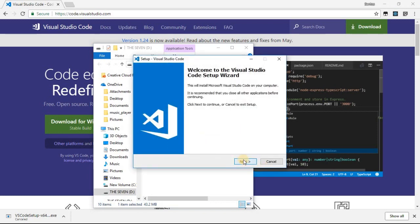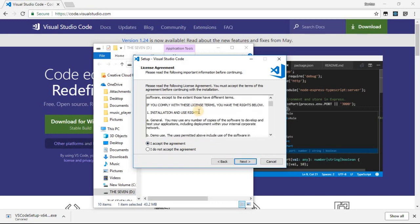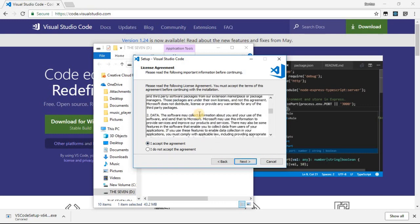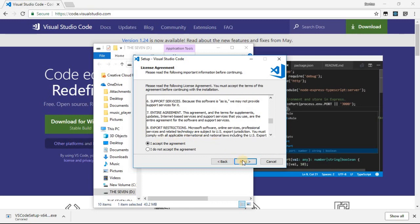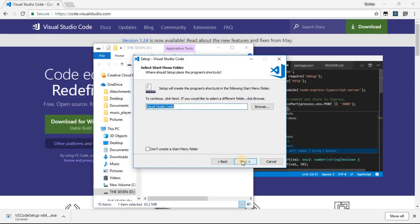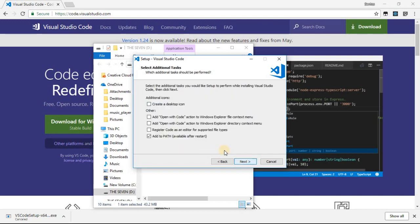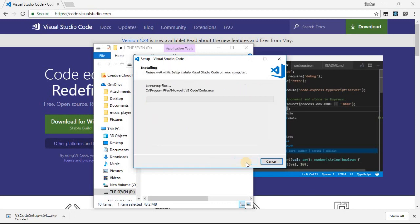Click Next. You can read the terms and conditions, then click I Agree and Next. This is just the location where this application is going to be installed, so you don't really have to change that. Just click Next. Click Next again. You can check Create a Desktop Icon here. Click Next, then Install.